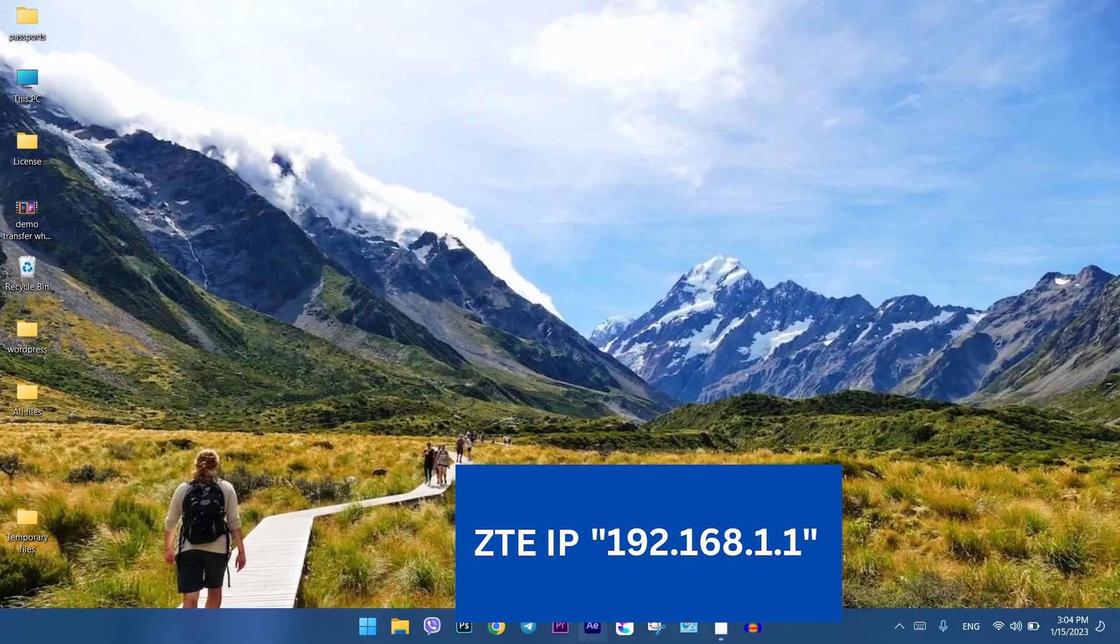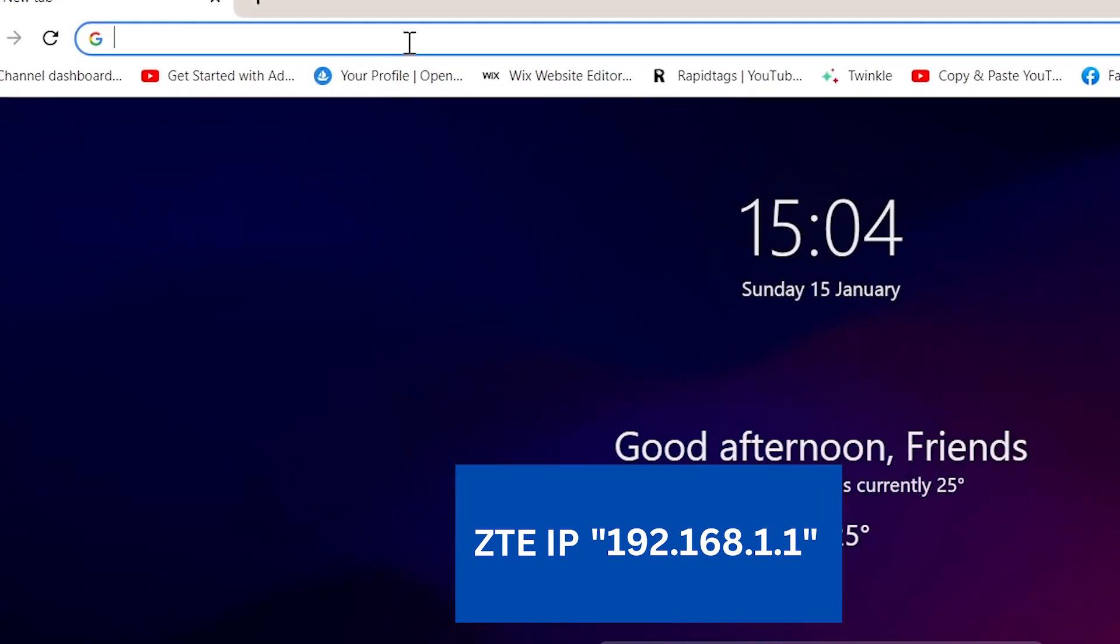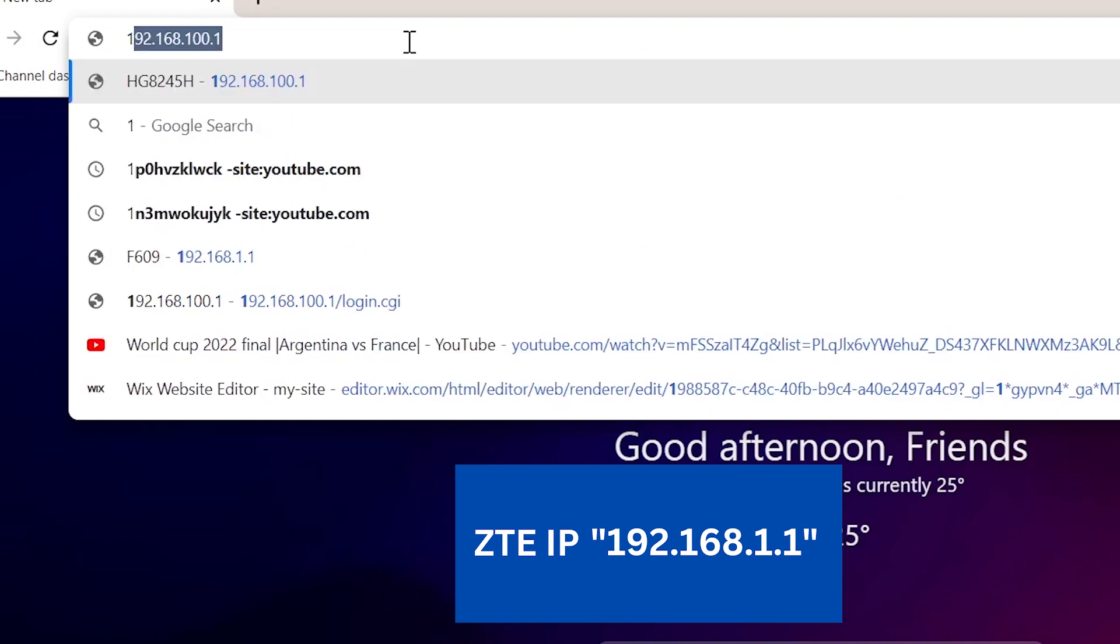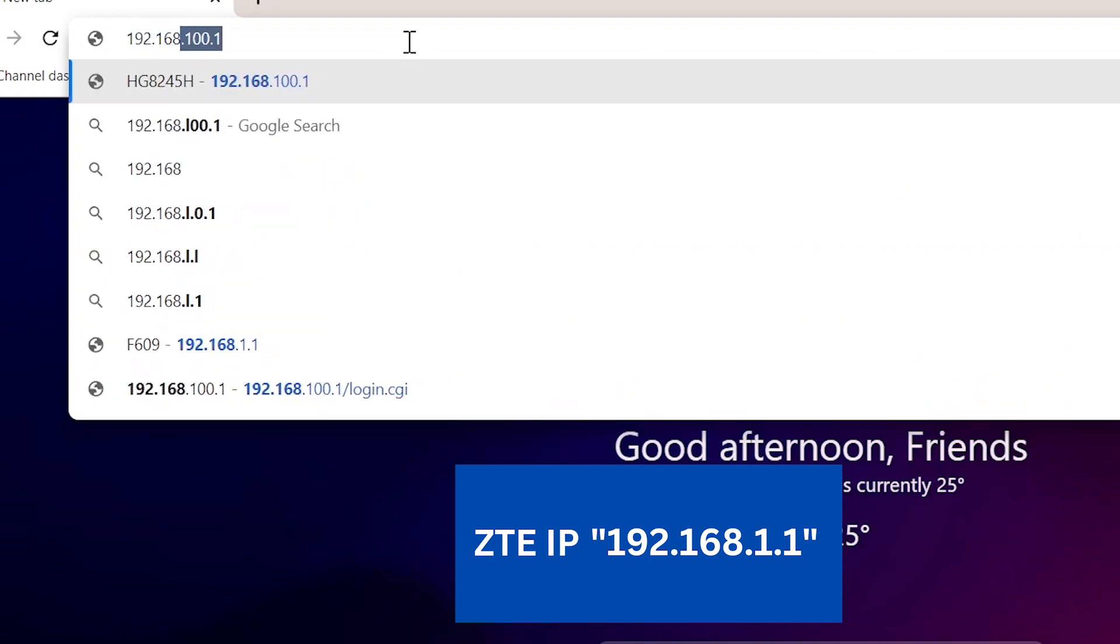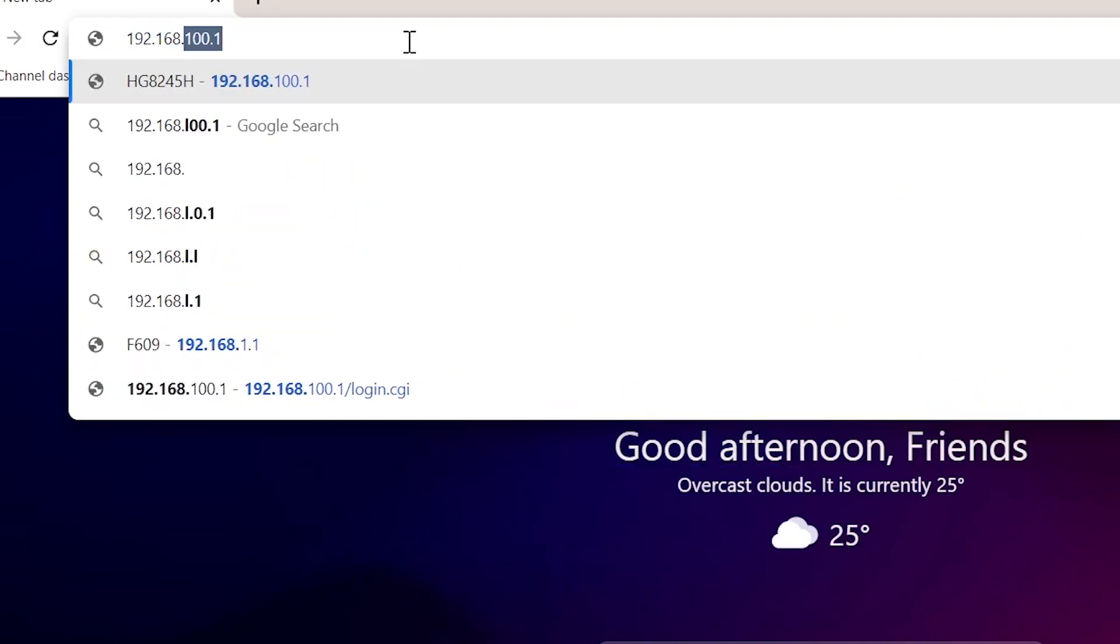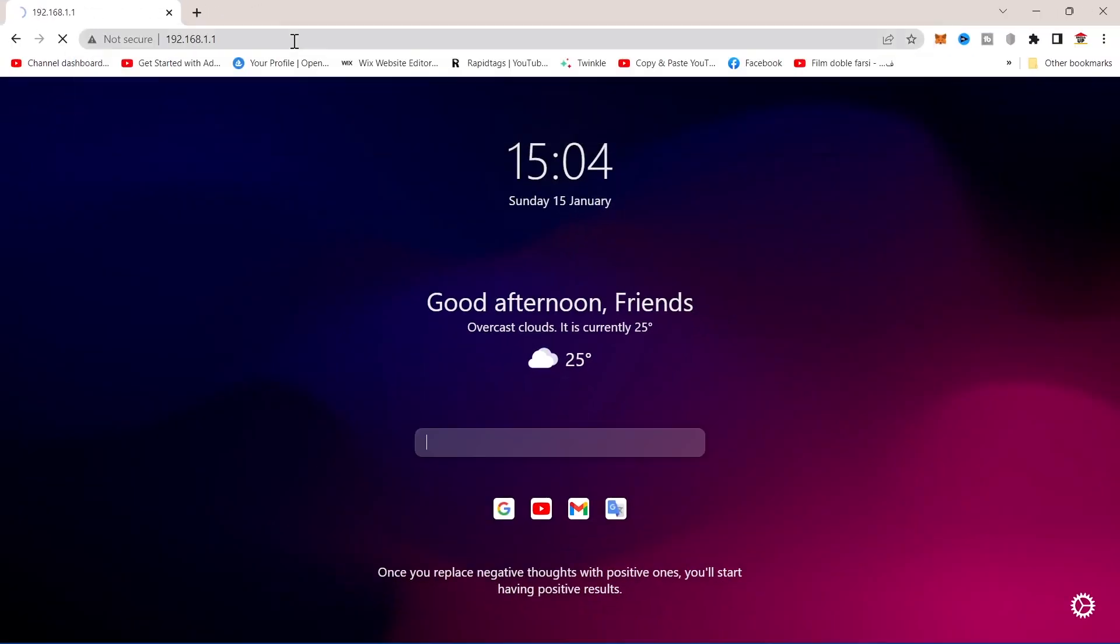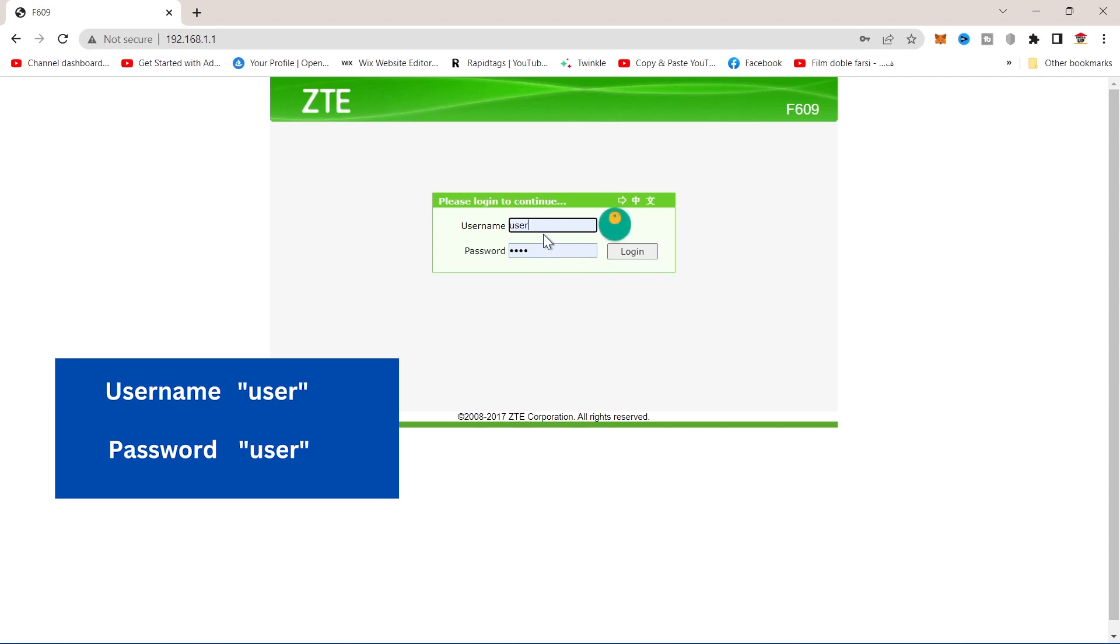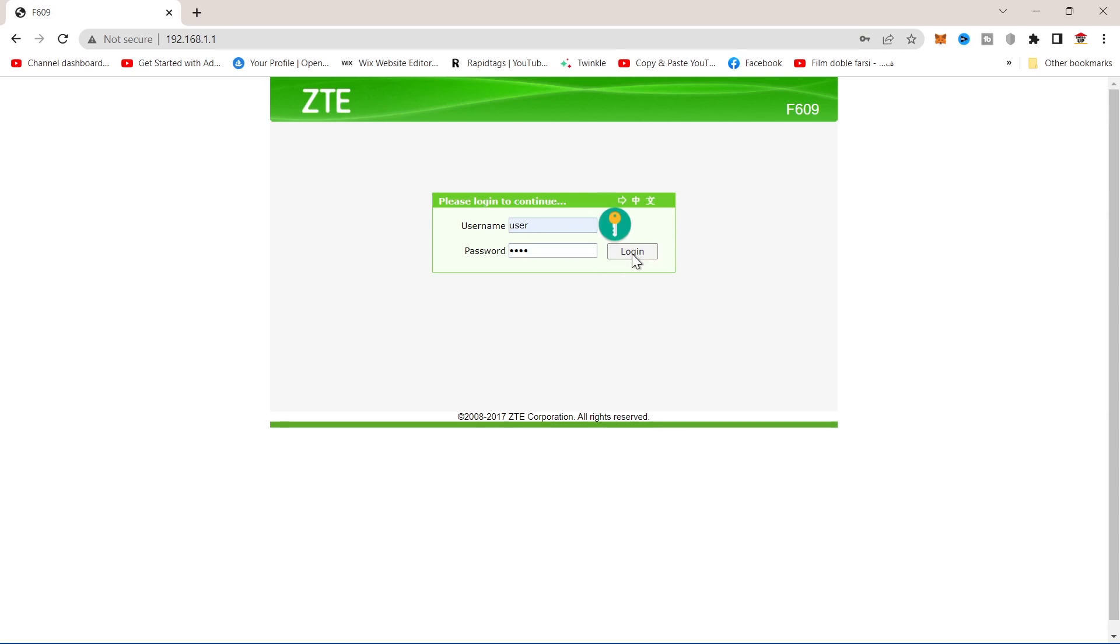Open your Google Chrome and type here 192.168.1.1, then press enter. Here type user and user, then click on login.